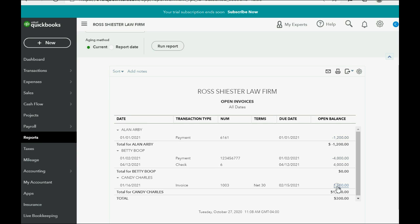Candy, who owes us money for services we performed, owes us three hundred more than we owe Alan. That's why the net result is three hundred positive. The results are correct and we're almost finished. Proper bookkeeping form says that even though Betty's balance shows zero, we can't leave it like this — we have to apply these two items together in the receive payment window.